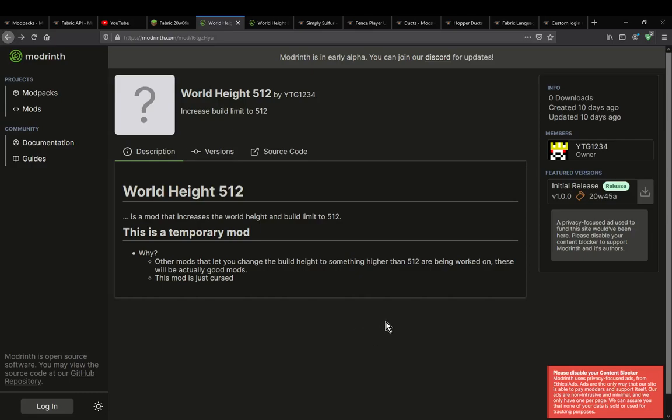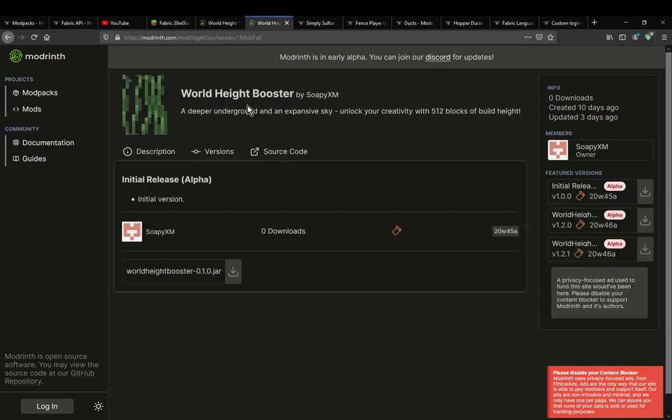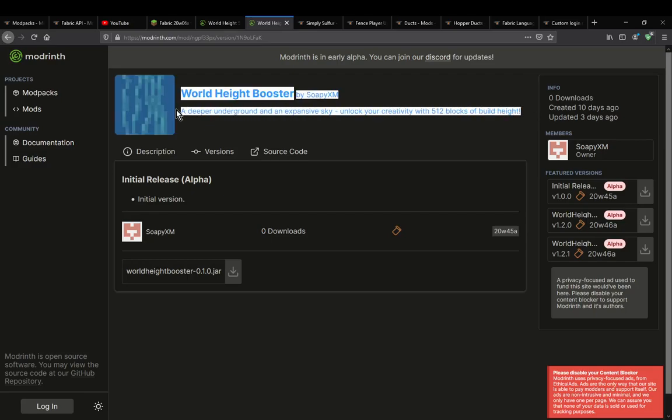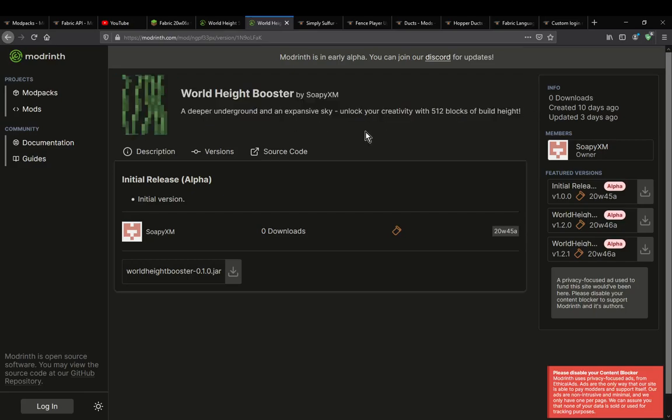A mod that simply increases the world height to 512 blocks. There is also a booster, which I don't know if this is only for developers or not, but it adds the ability to do more with the actual build height.